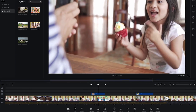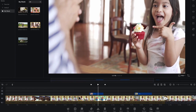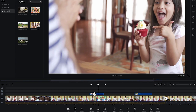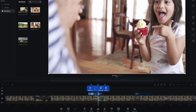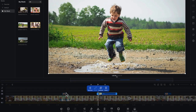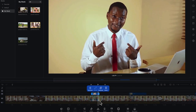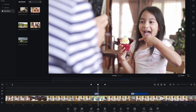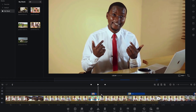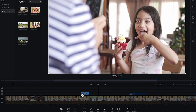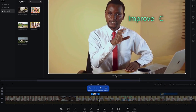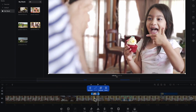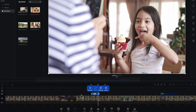You can select a specific starting point — for example, where the girl becomes happy. Create a cut at that point by selecting the B-roll and pressing S to split it, then select the unwanted portion and press Delete on your keyboard. Now the B-roll starts at the right point: from me talking, then to the girl's surprised reaction, and then back. You can also move the B-roll clip anywhere on the timeline.